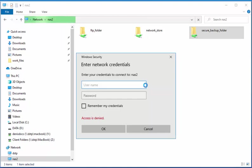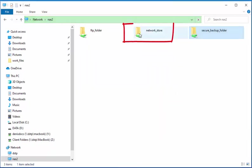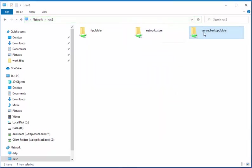We're going to configure Hyper Backup to back up everything from Network Store into Secure Backup Folder. And we're going to do that next.